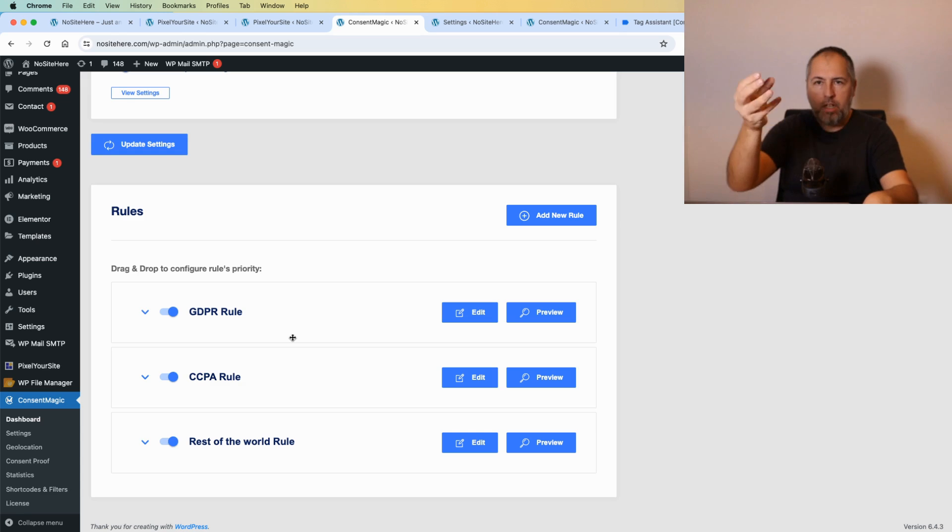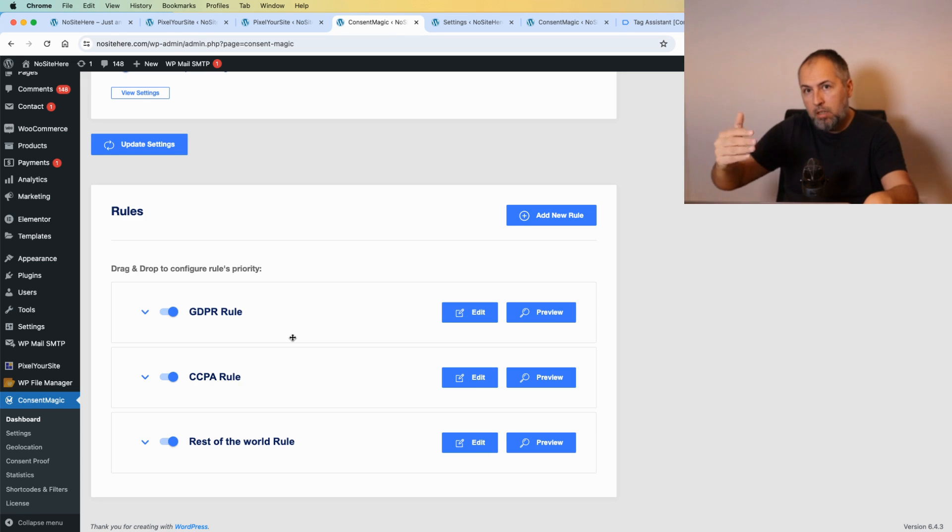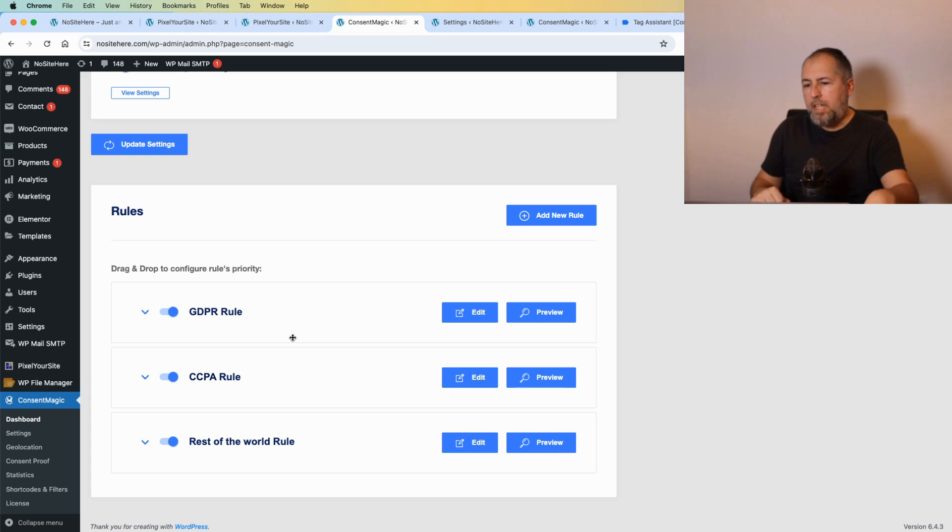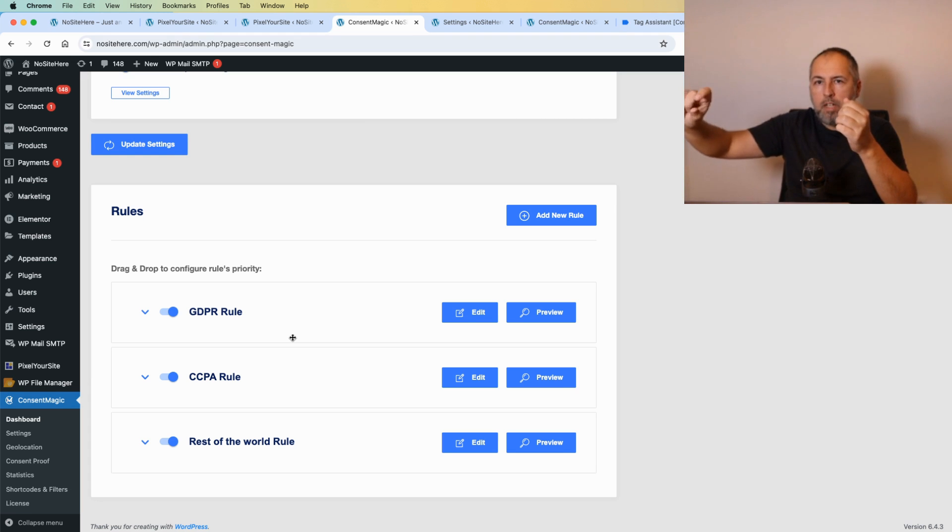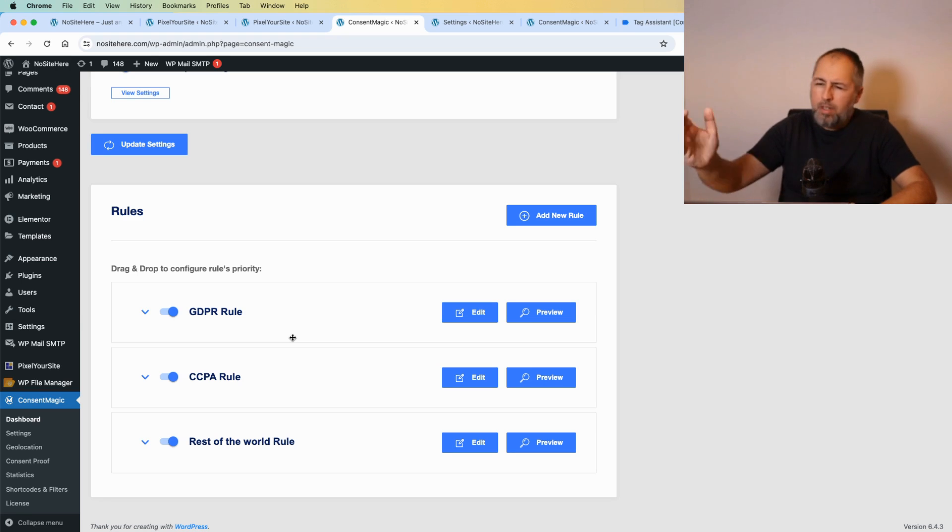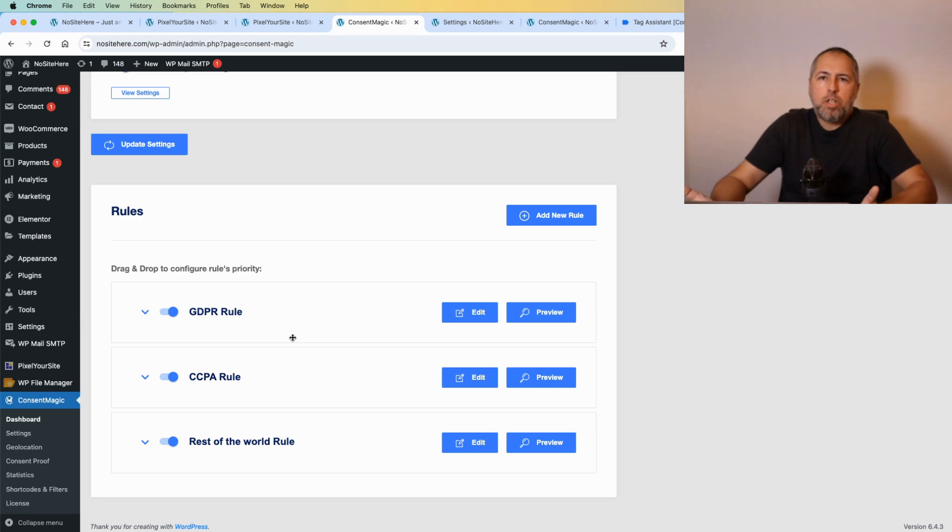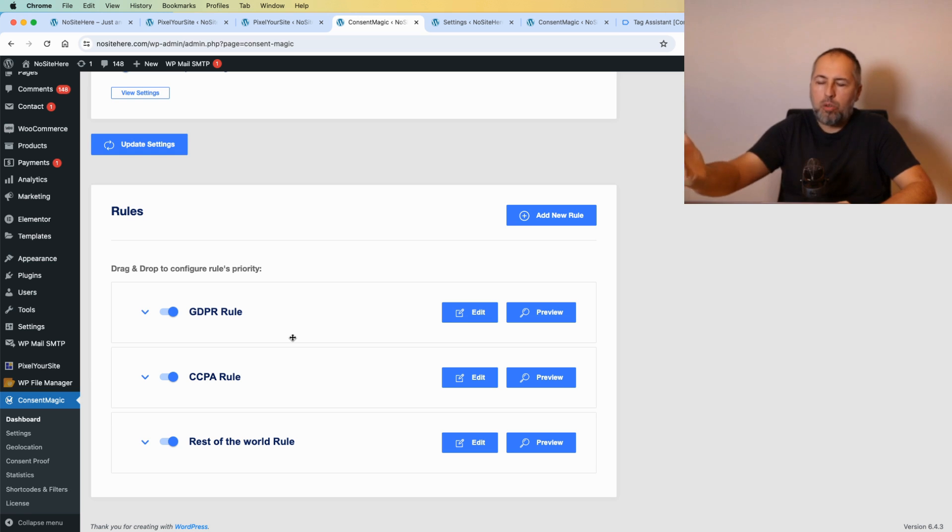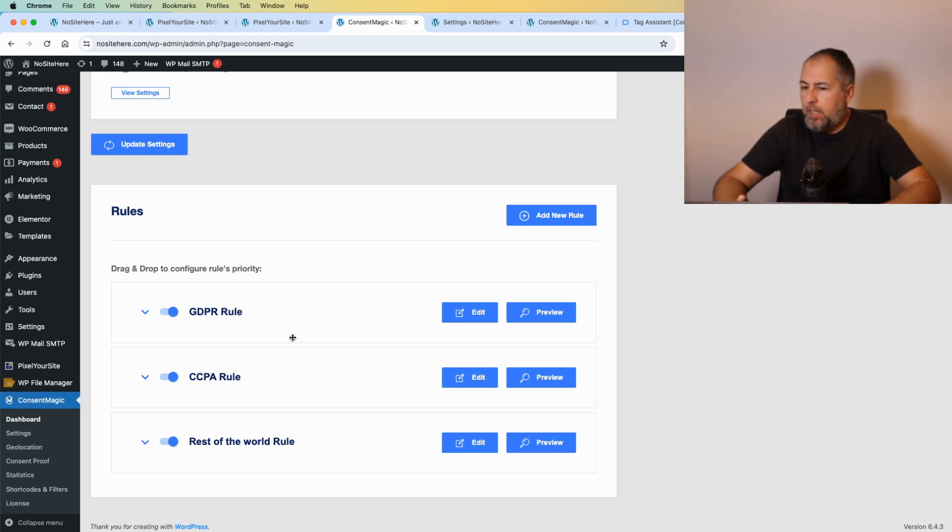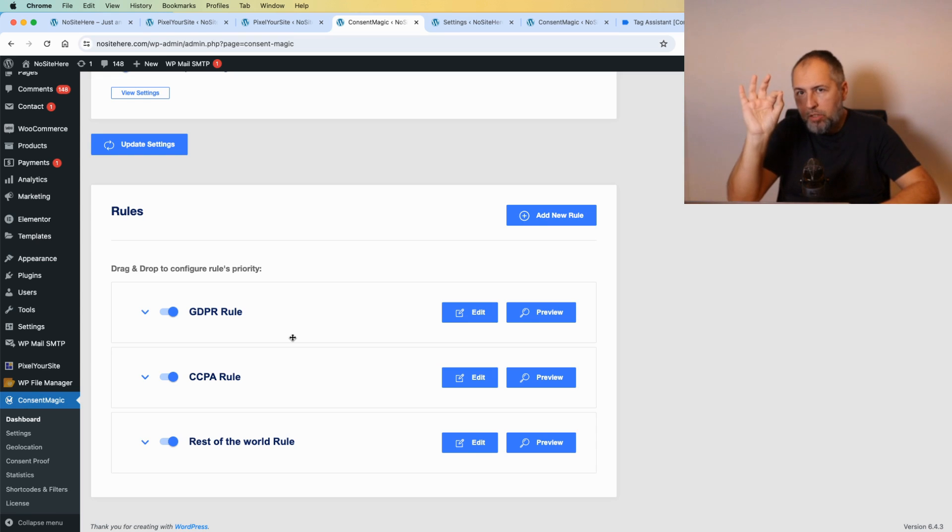For other places you can have a consent type called 'inform and opt out,' meaning that tracking works and in Google's case those parameters will be granted, but the user can change their mind and say, okay you know what, don't use my data for marketing, and you will send those marketing related parameters with value denied.